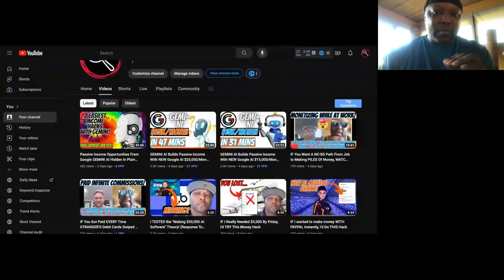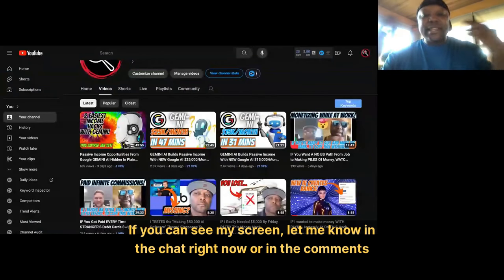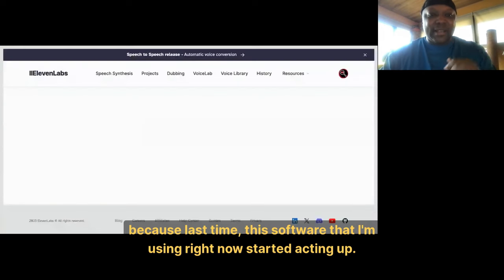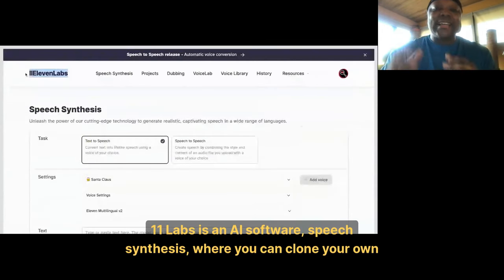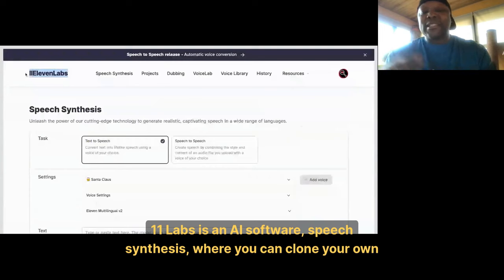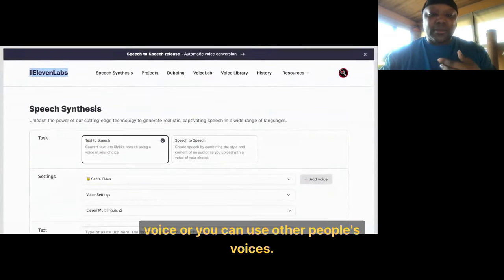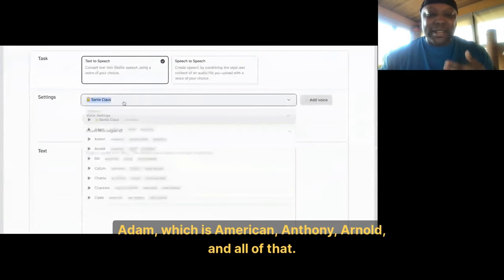What we're going to do right now is come over here to 11 Labs. What is 11 Labs? 11 Labs is an AI software speech synthesis where you can clone your own voice or you can use other people's voices. We got Santa Claus right here, Adam which is American, Anthony, Arnold, and all of that. So what are we doing?